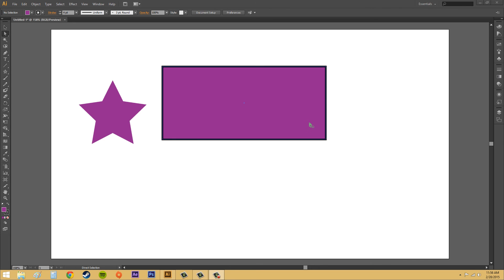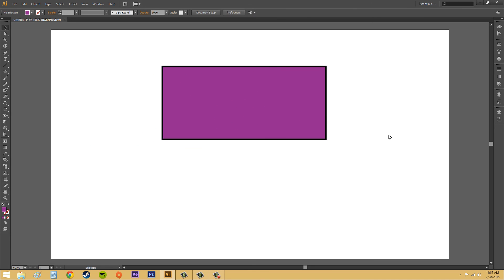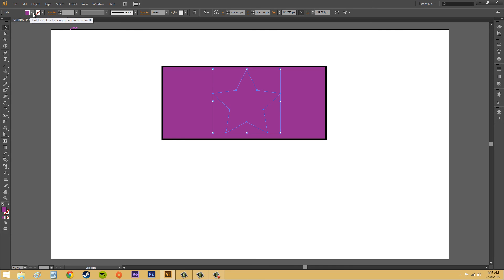The first thing I want to show you is how to divide a path. What I'm going to do is use this star to cut a shape out of the rectangle that I have here — this is going to be called dividing paths. I'm going to put the star over top of the rectangle, and you can't see it because they're the same color. I should change the color so we can see it better.